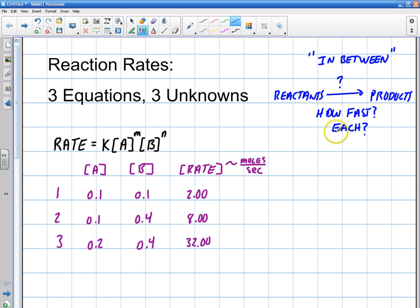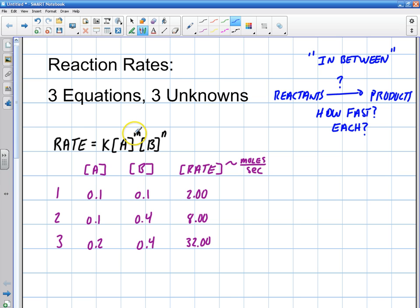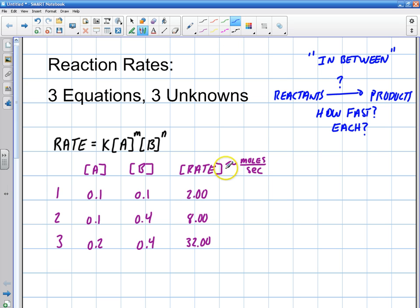This is what we're going to address with reaction rates — how fast are they going and how fast is each of these going? There's a basic rate equation, which is this: the reaction rate equals the rate constant K, times the concentration of A to the rate order M, times the concentration of B to the rate order N. We may get some information shown as a basic table, and this table is just a snapshot.